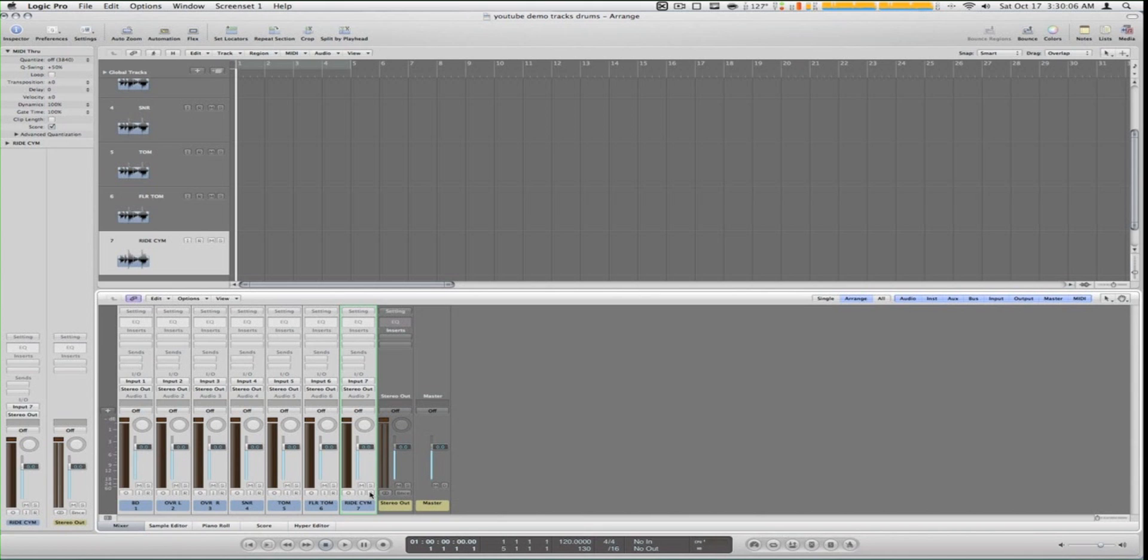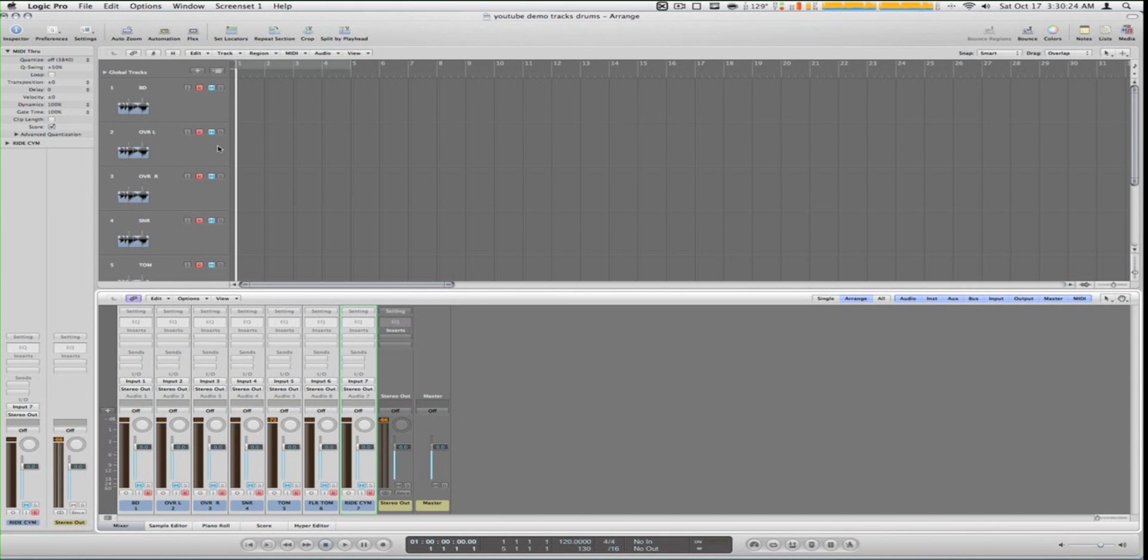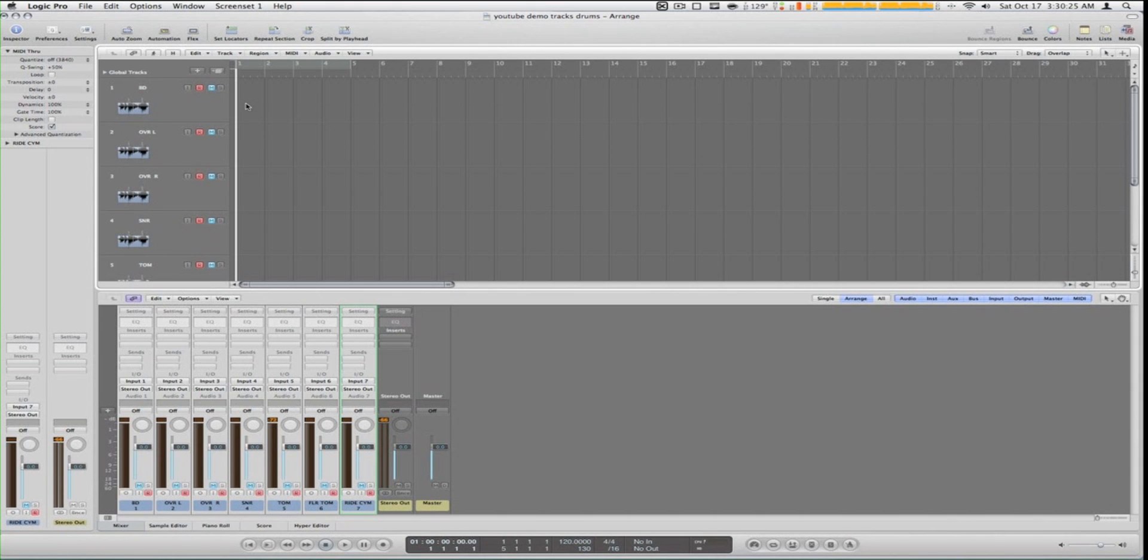What I do is I arm my tracks. I select them all and I click the R and it arms all the tracks. I click mute though because when I drag in my song to play along with, I put the song over the bass drum right here on a separate track.